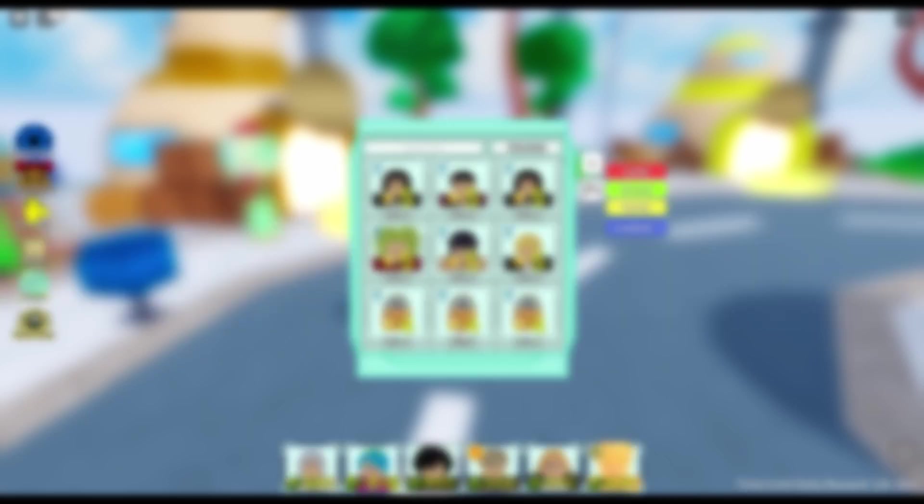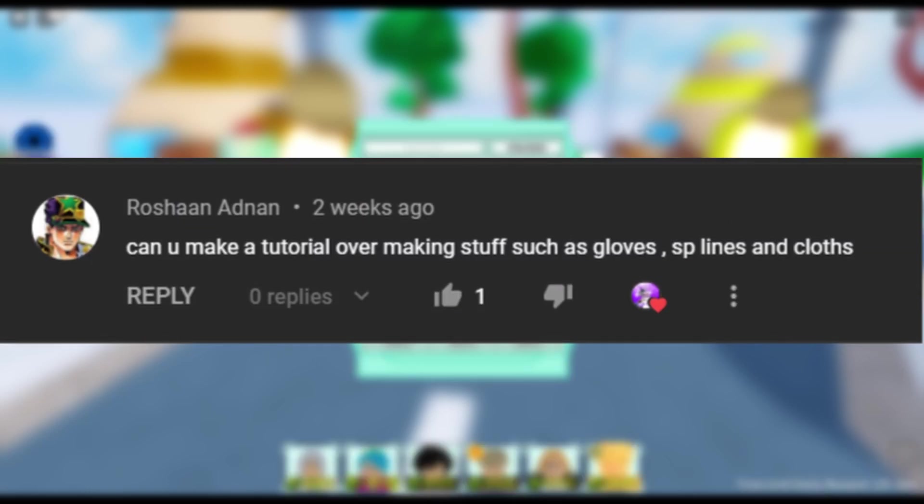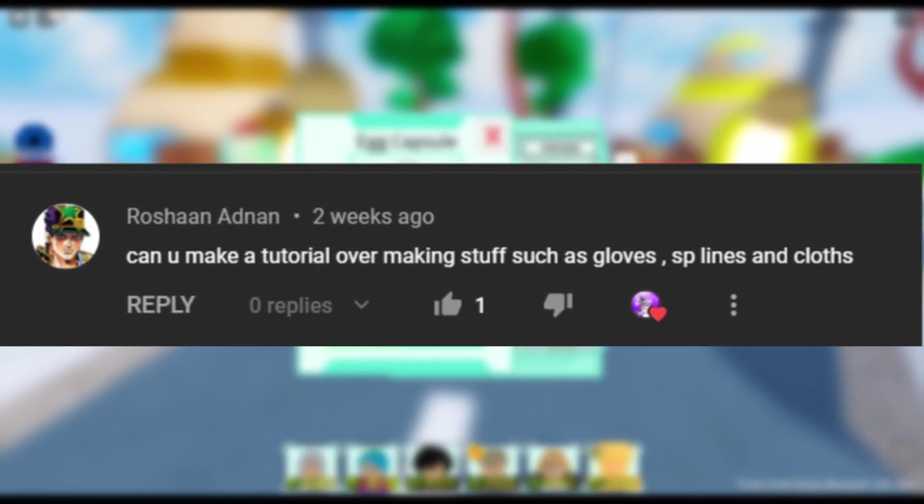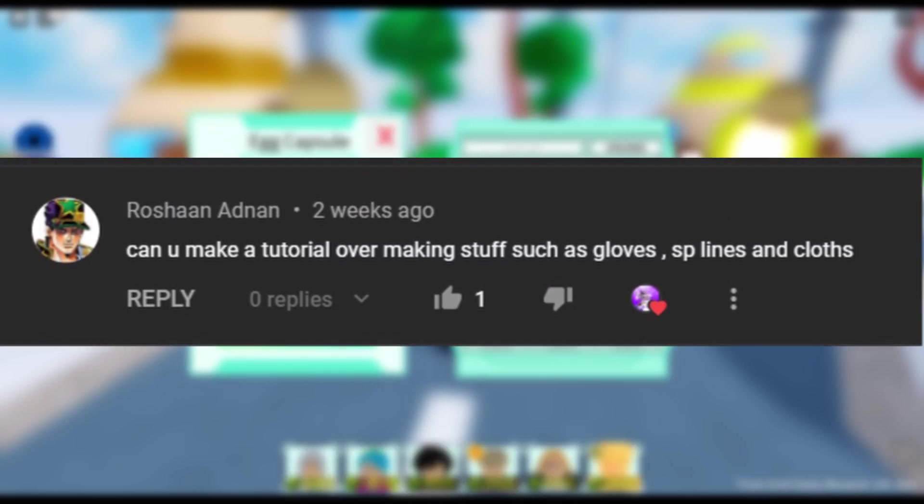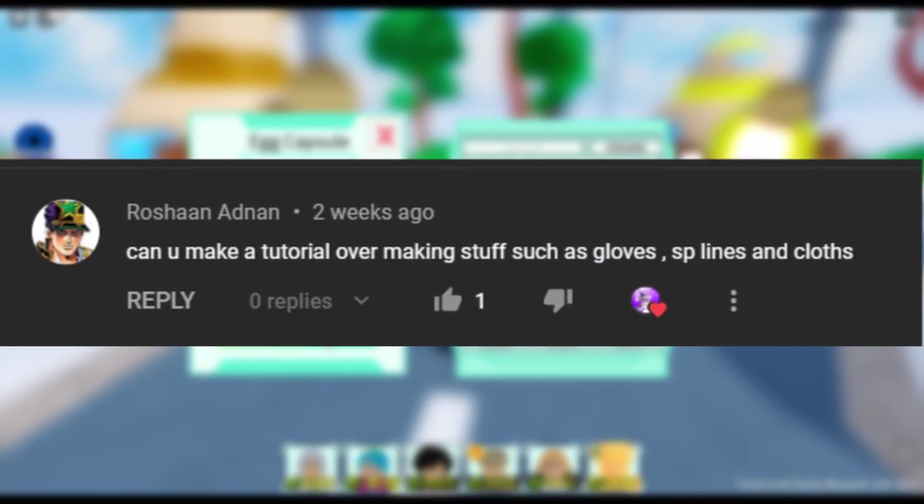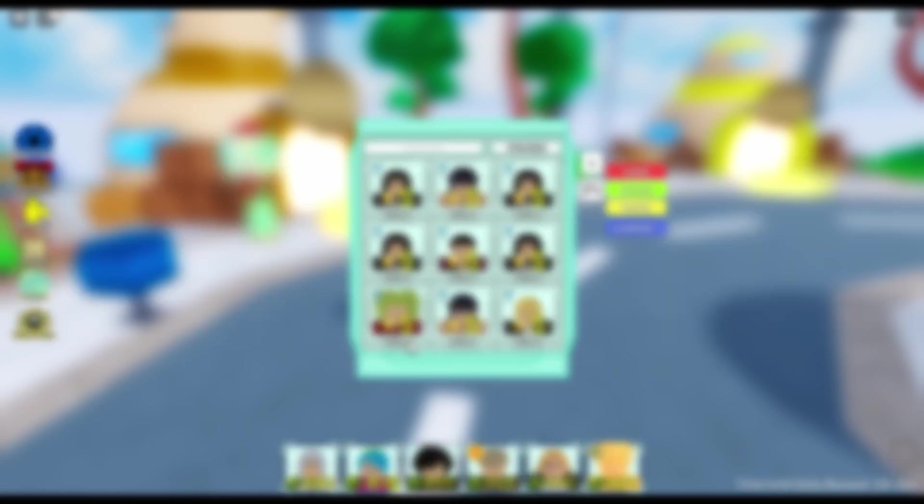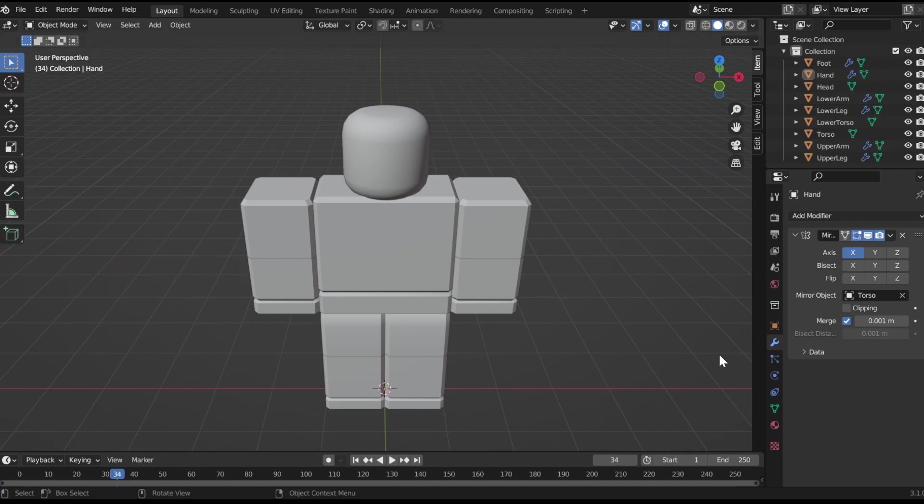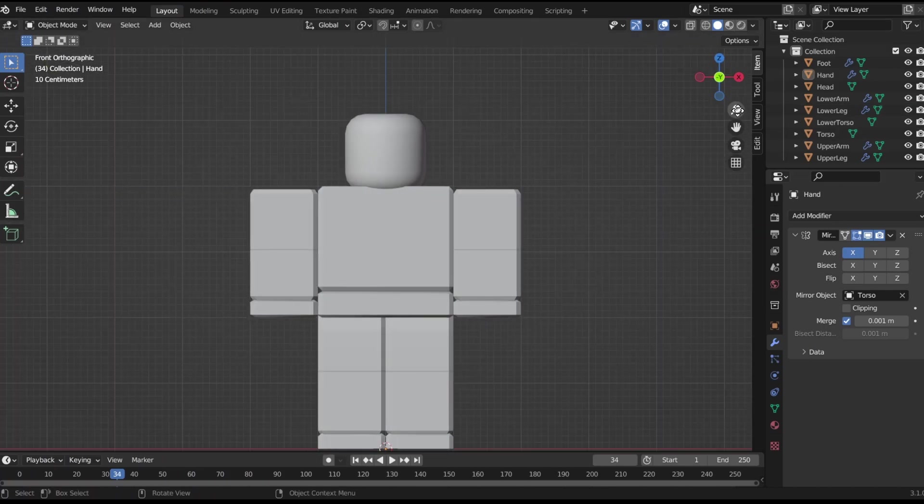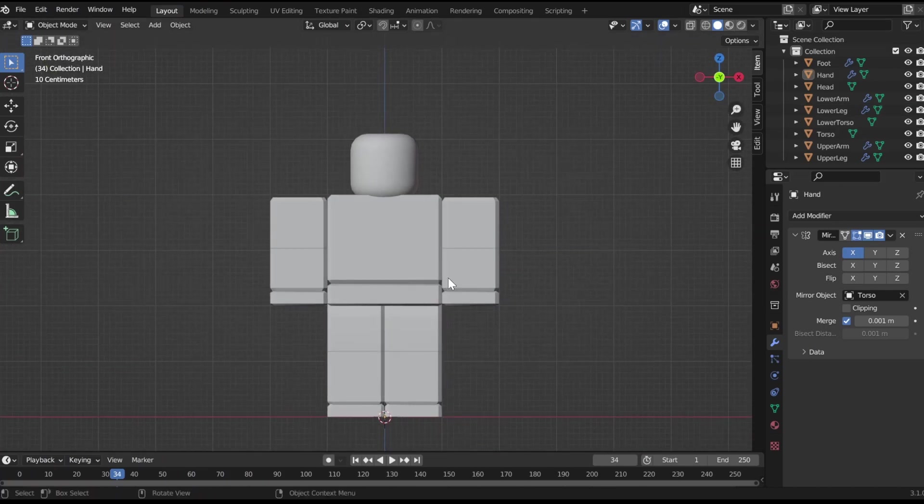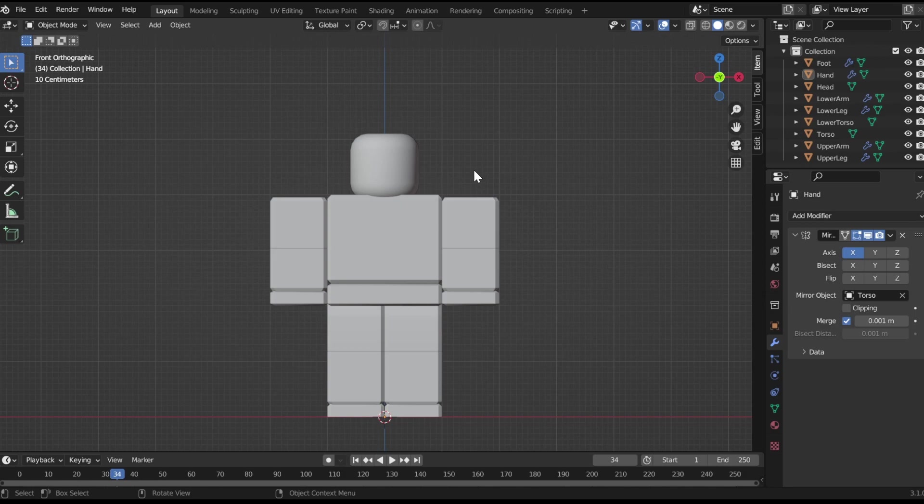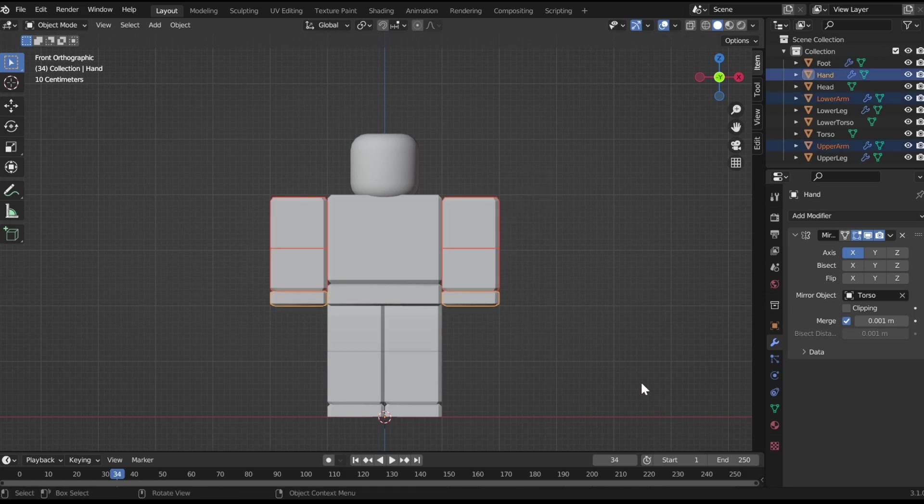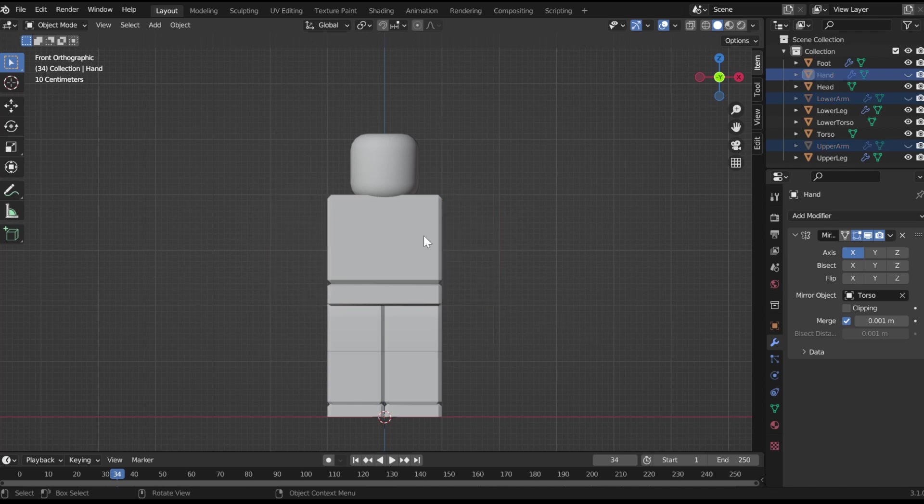Alright, so the fourth or third question is, can you make a tutorial over making stuff such as gloves, SP lines, and clothing, cloths? So, I'm gonna do the SP lines first. They're really easy. First, you wanna go on Blender, download my rig that I have in my resource tab in my Discord. Hide the arms.